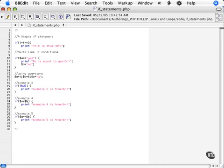This is a major cause of bugs in a script. So if a conditional statement is not working as you expect, always check the equal signs.